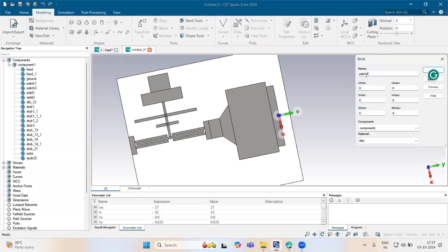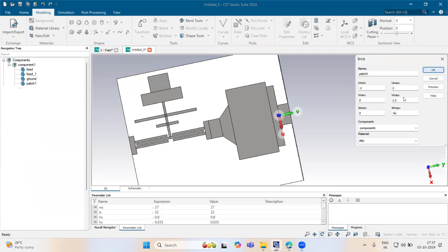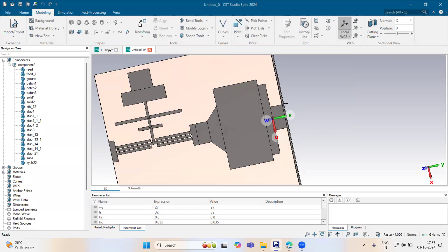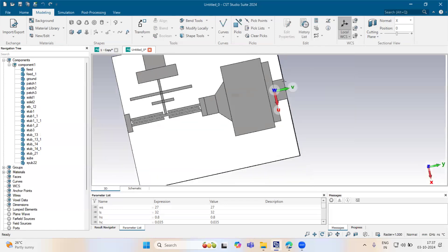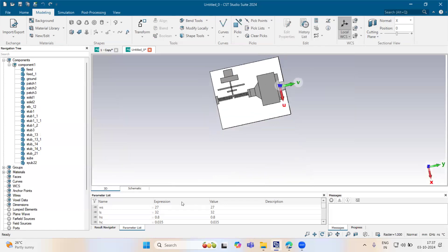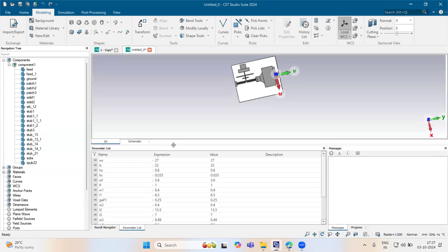Now patch 3. Along v-axis it is 4, so minus 2 to plus 2. Along v-axis it is 2.2. Type will be minus xc. You can see it is almost done. Now, we need to increase the length of the substrate here — it is 3.6.